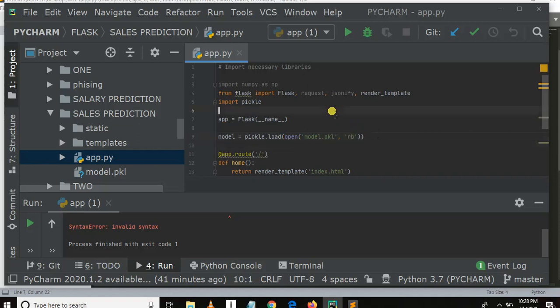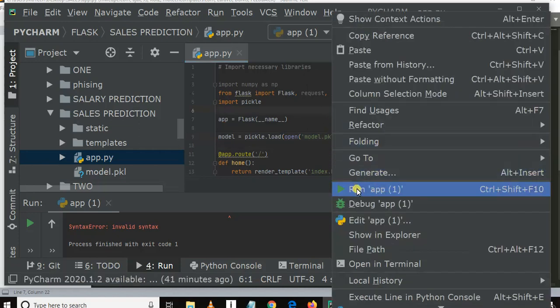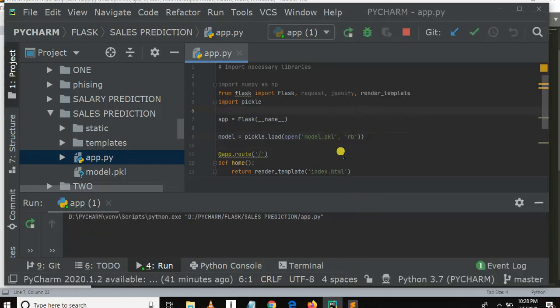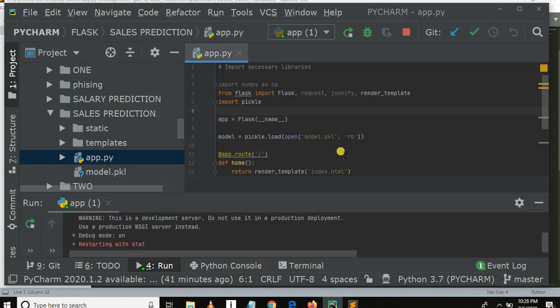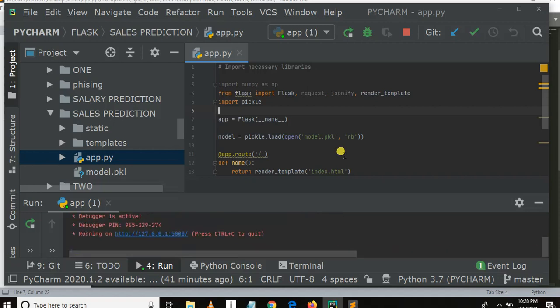Let me save the changes and run again to see what's happening. As you can see, the server is starting. The server is running at localhost, so let me click this link.